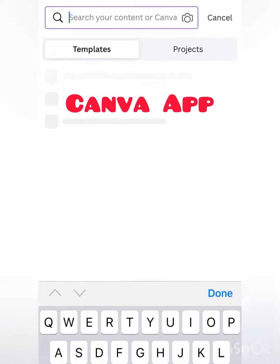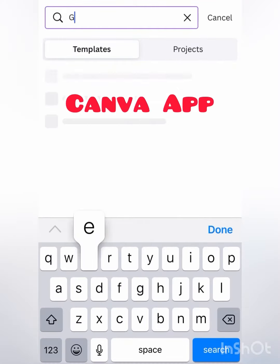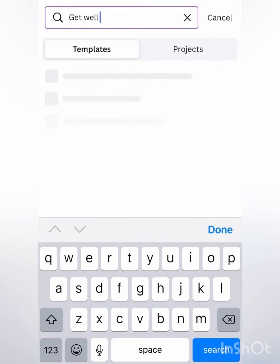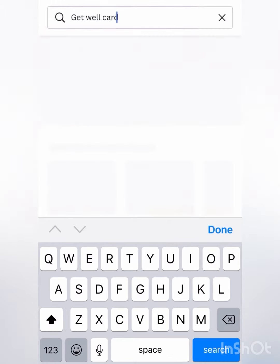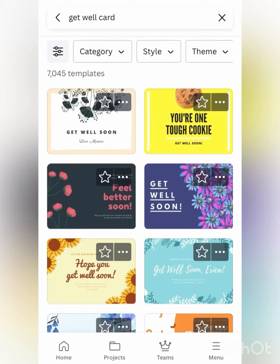In this video we're going to make a quick get well card in our Canva app and send it using Send Out Cards.